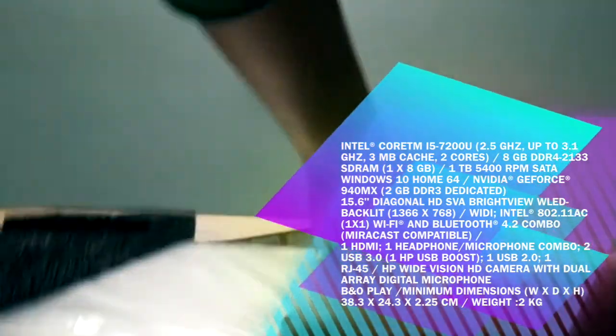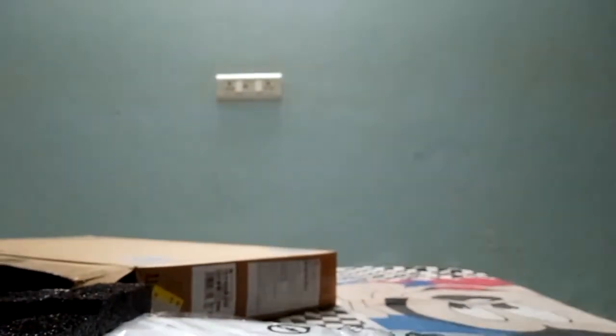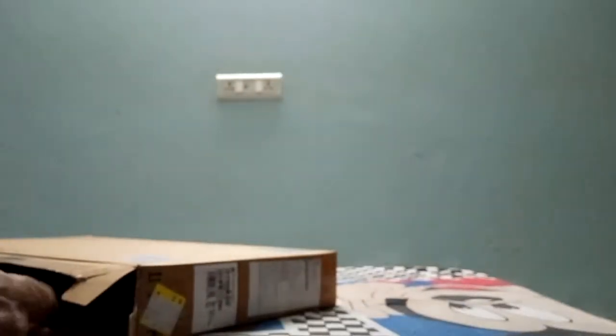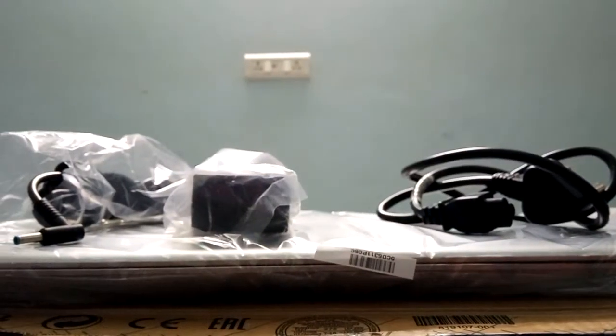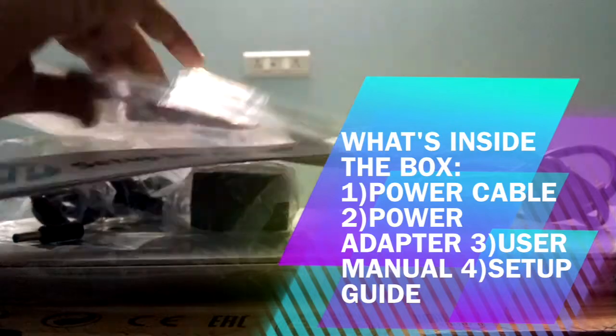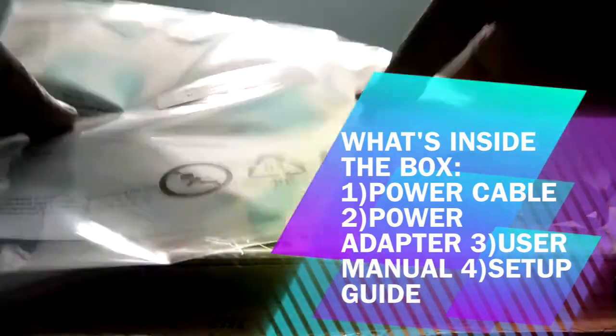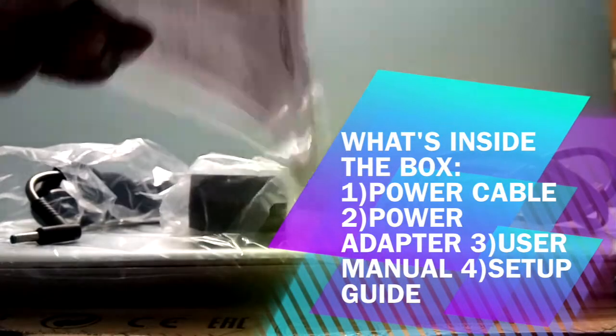Here is our laptop. It also contains a power cable and adapter. Let's check it out. That's what all a box contains of HP 15 laptop. These are product guide and setup instructions.